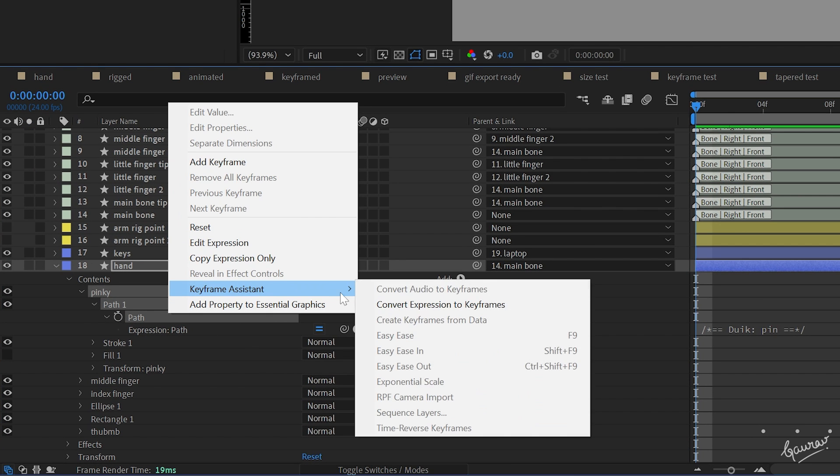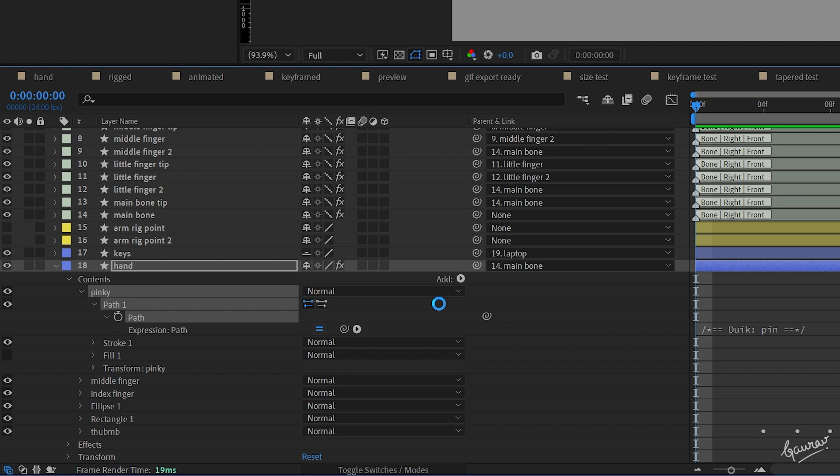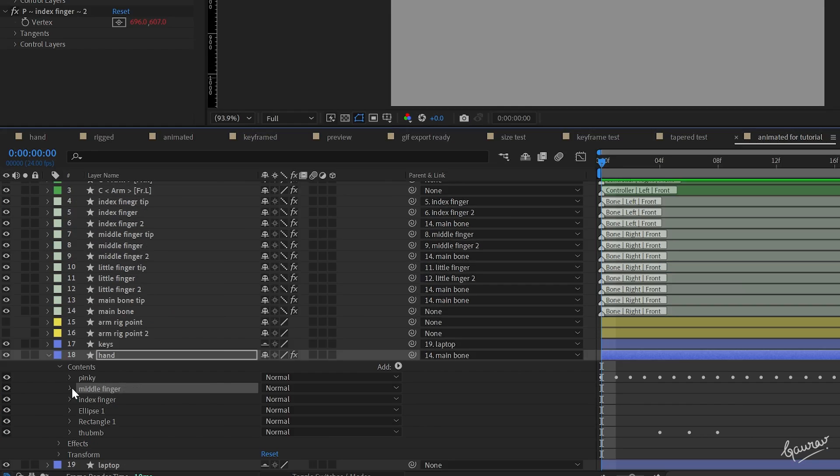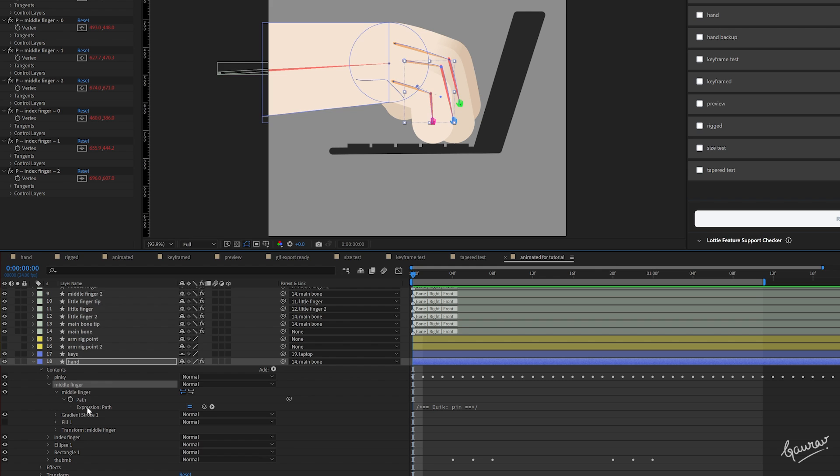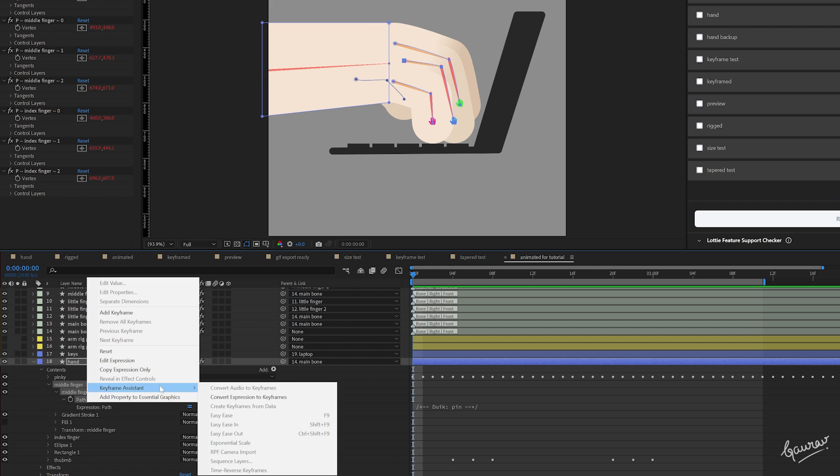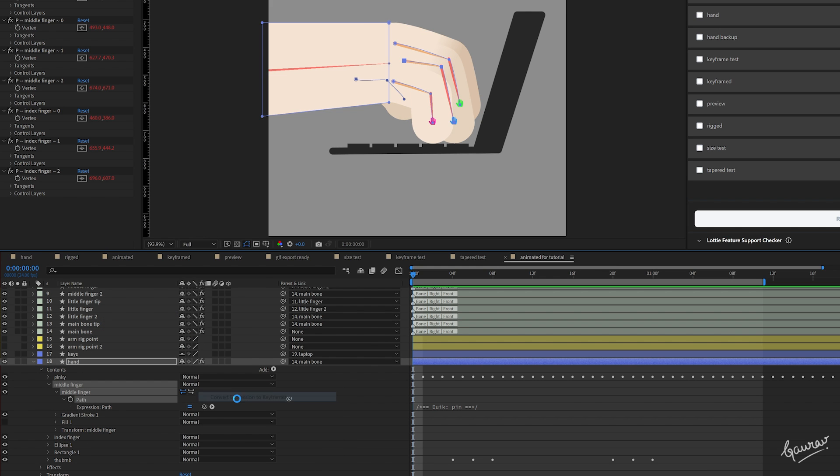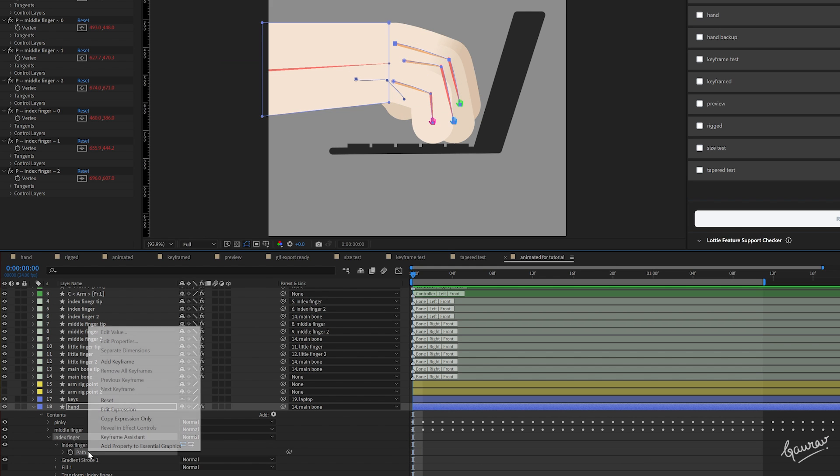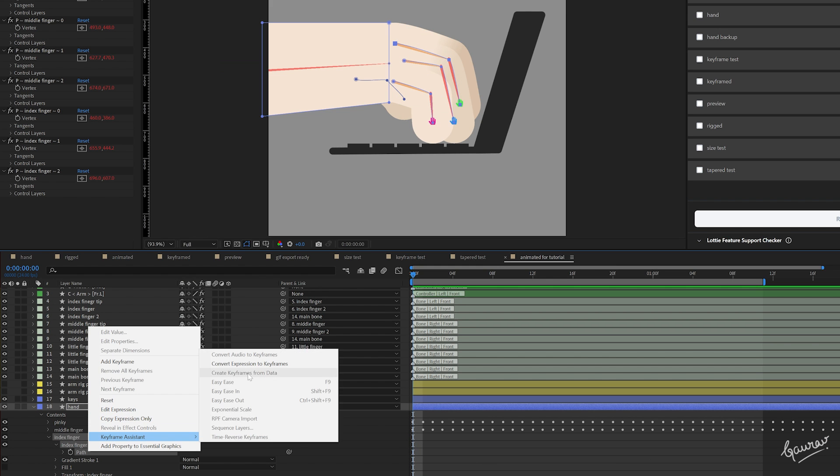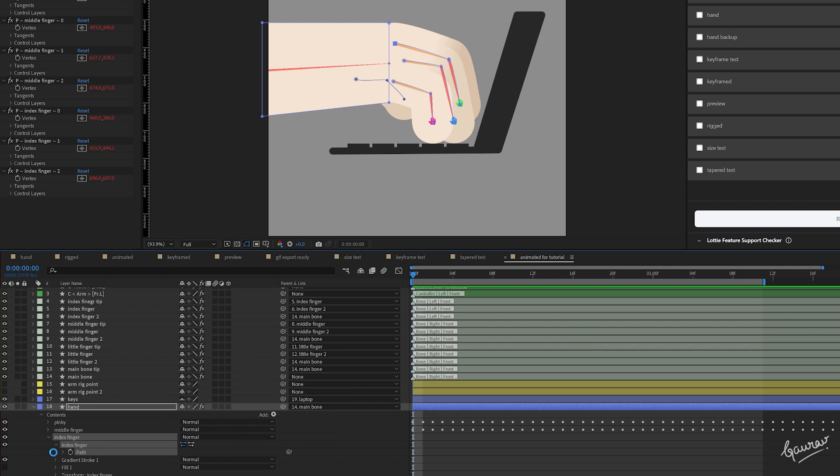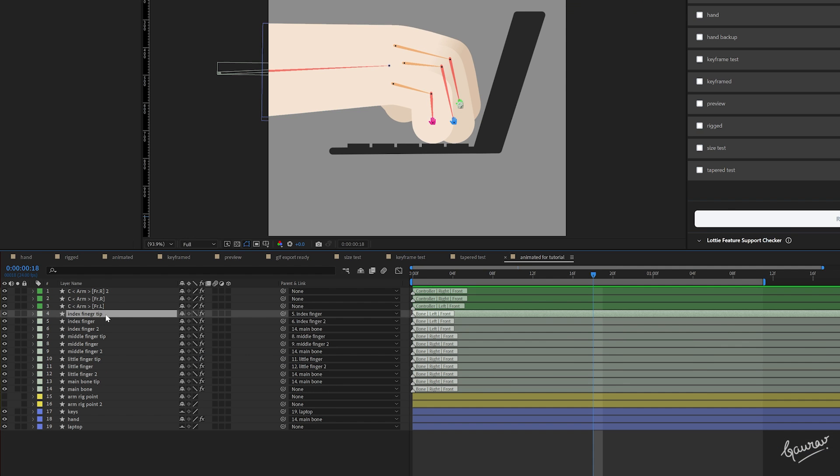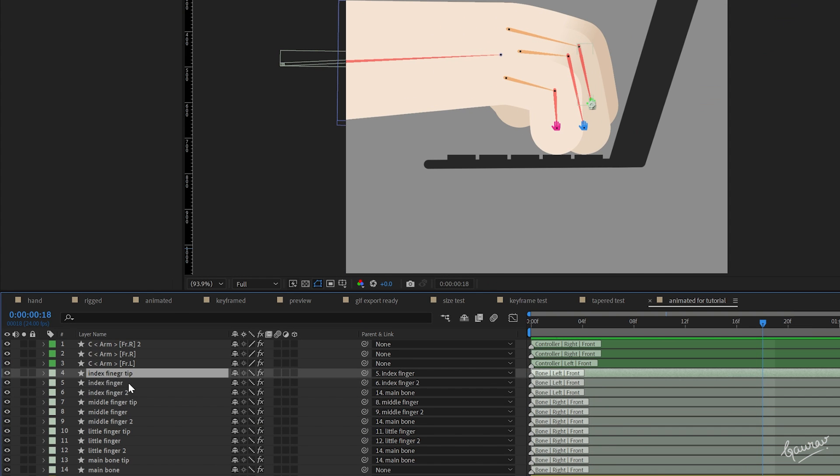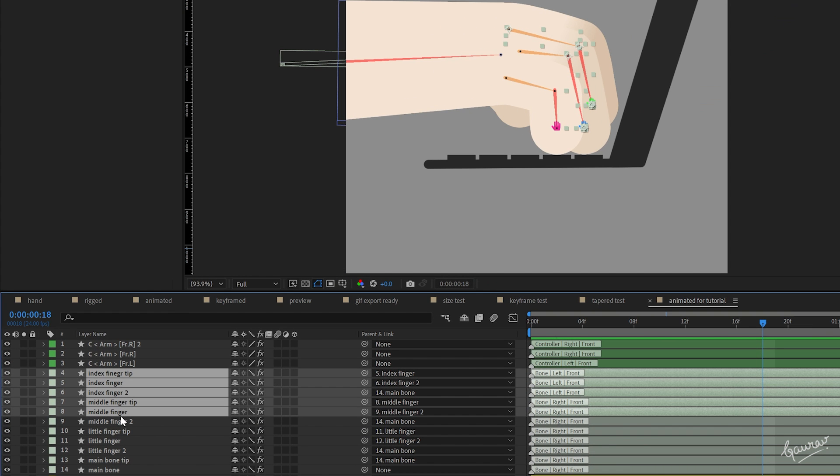The solution is pretty simple. Convert these expressions into keyframes. And now, you don't need any of these bones to drive this animation,